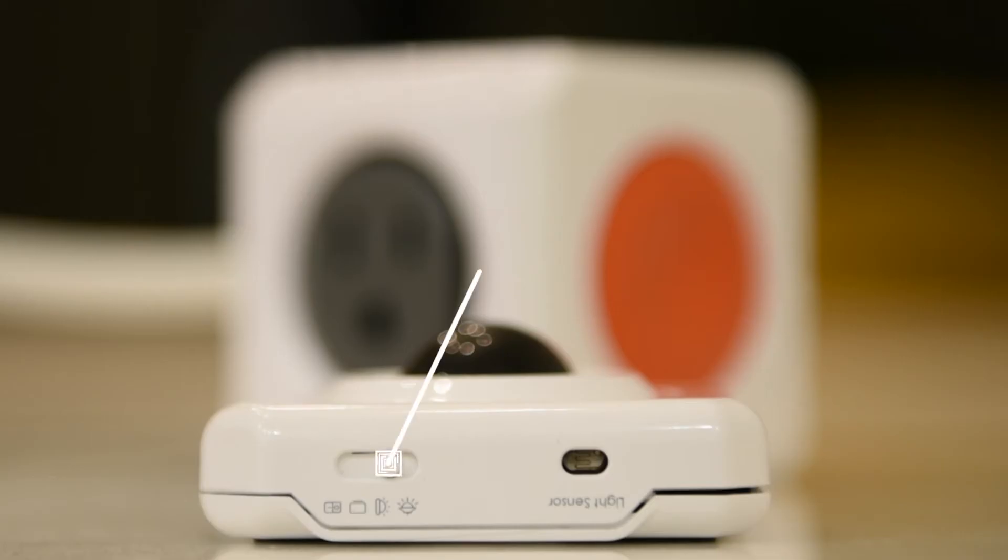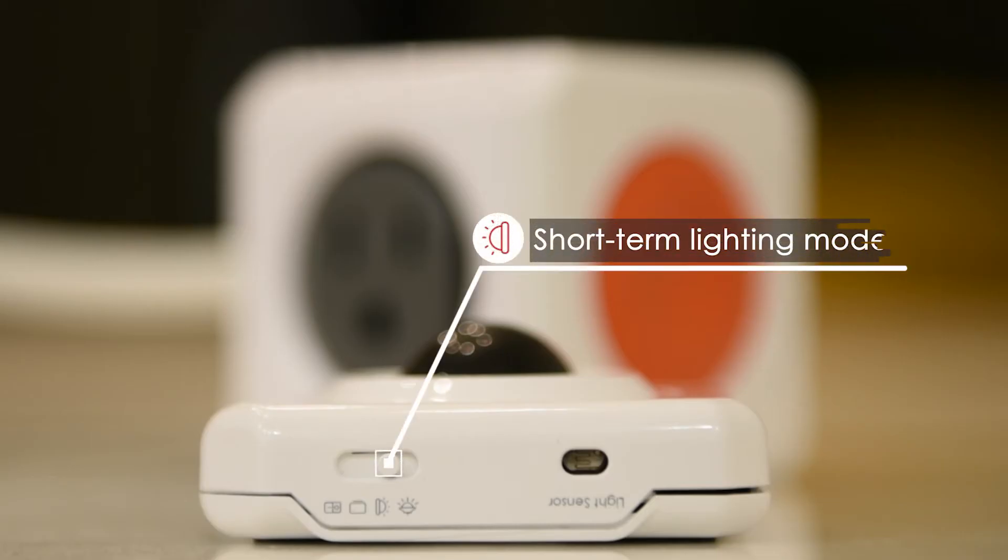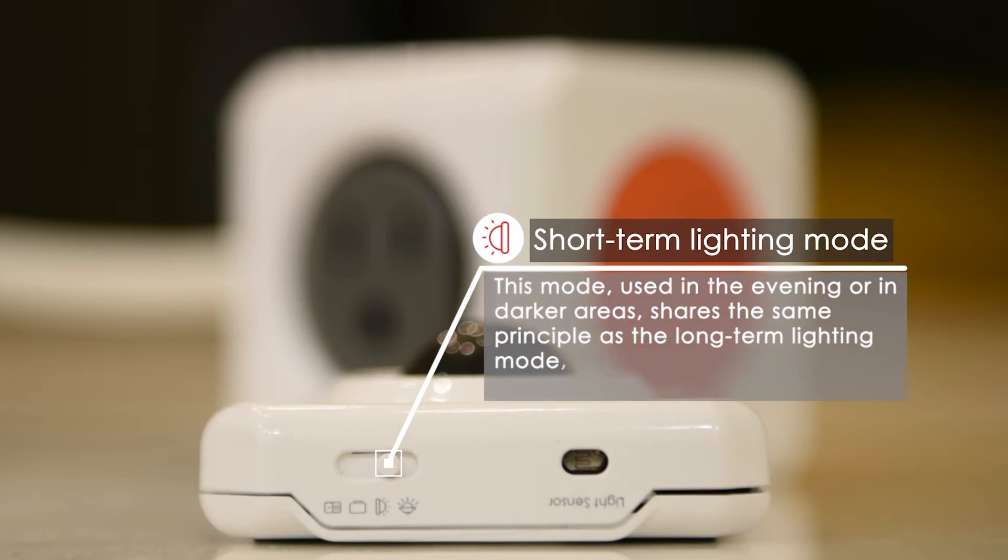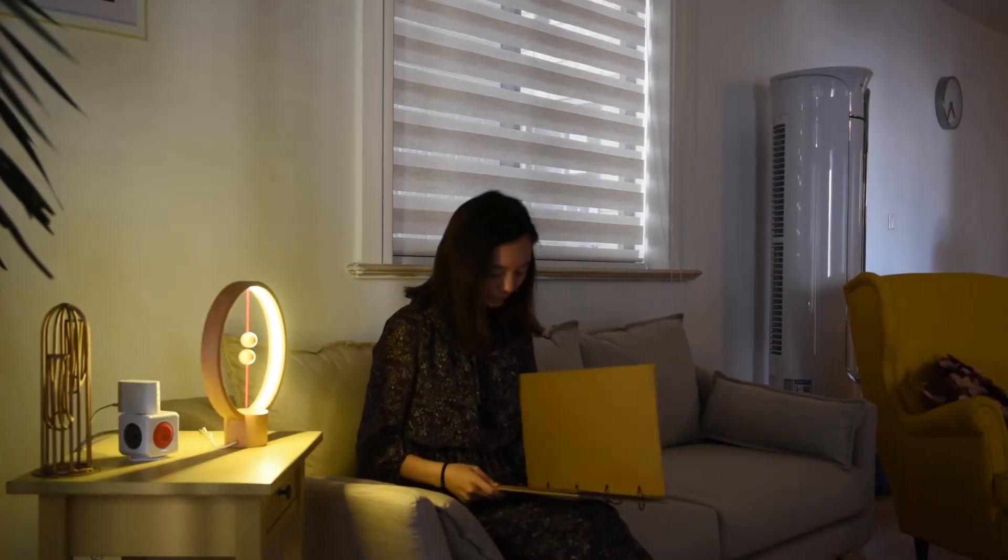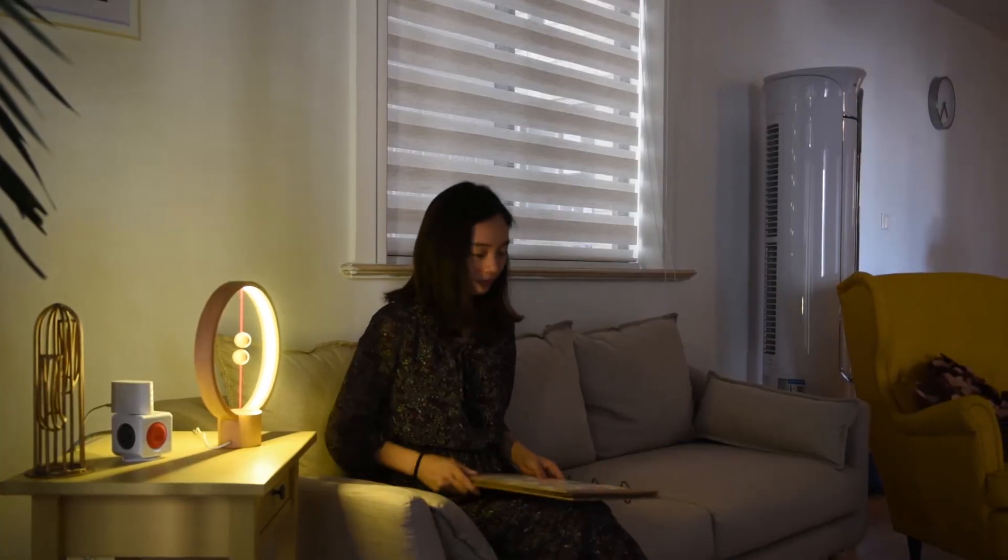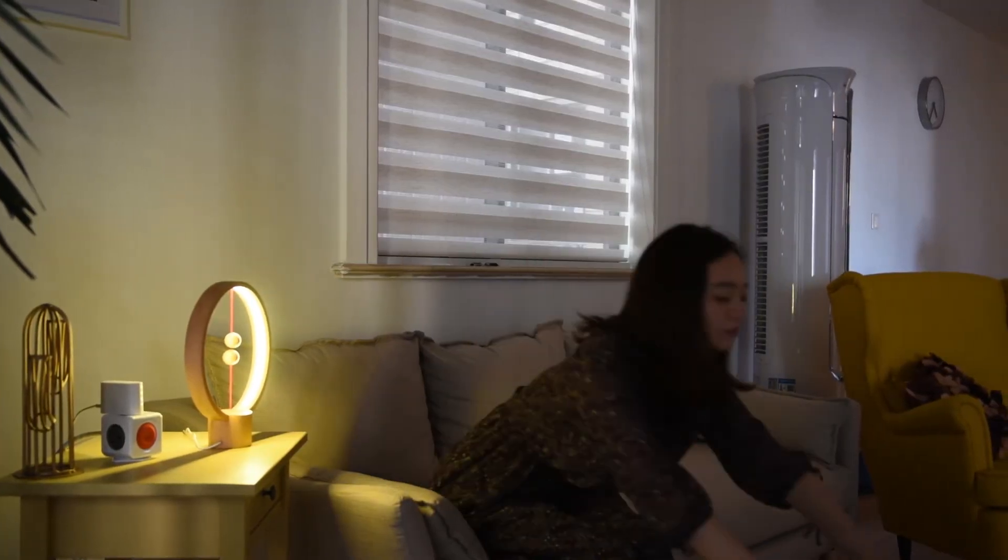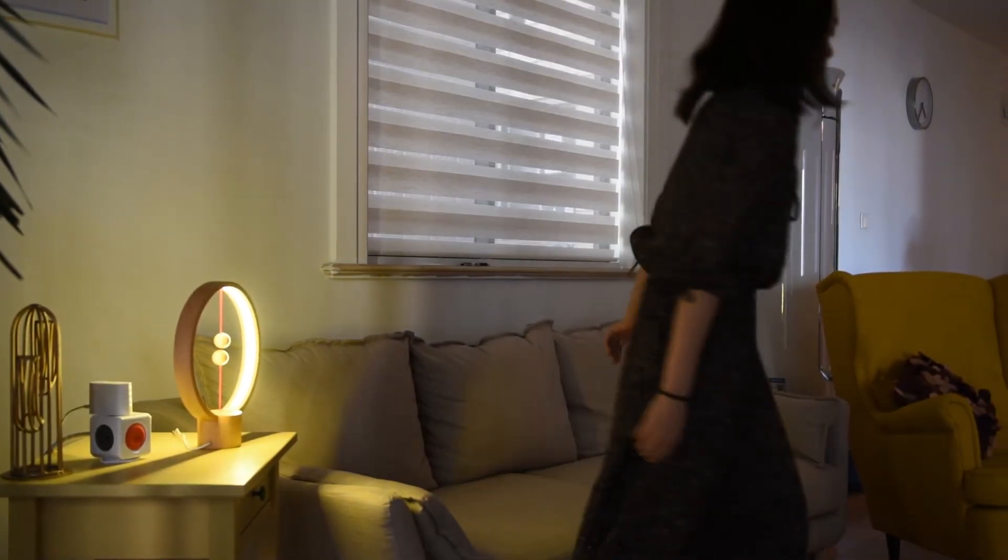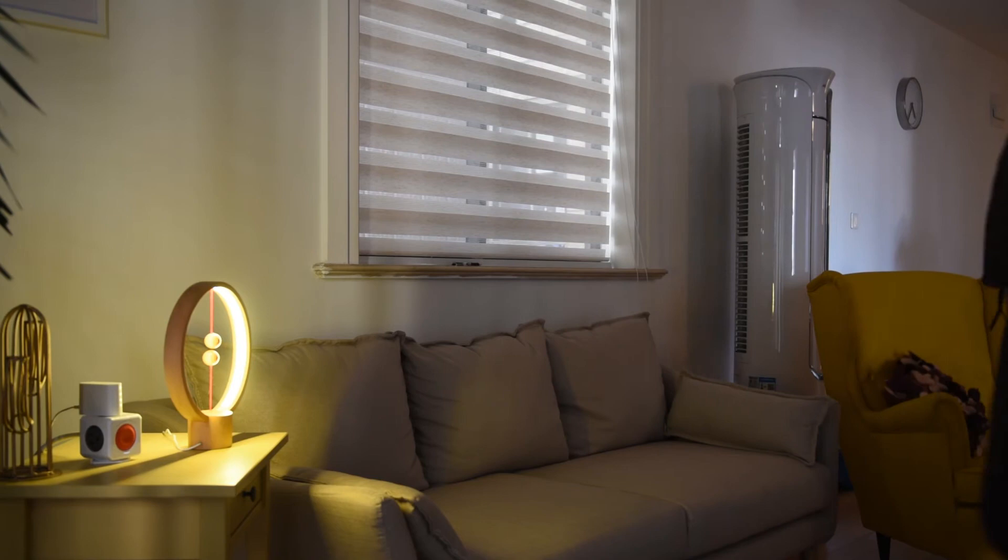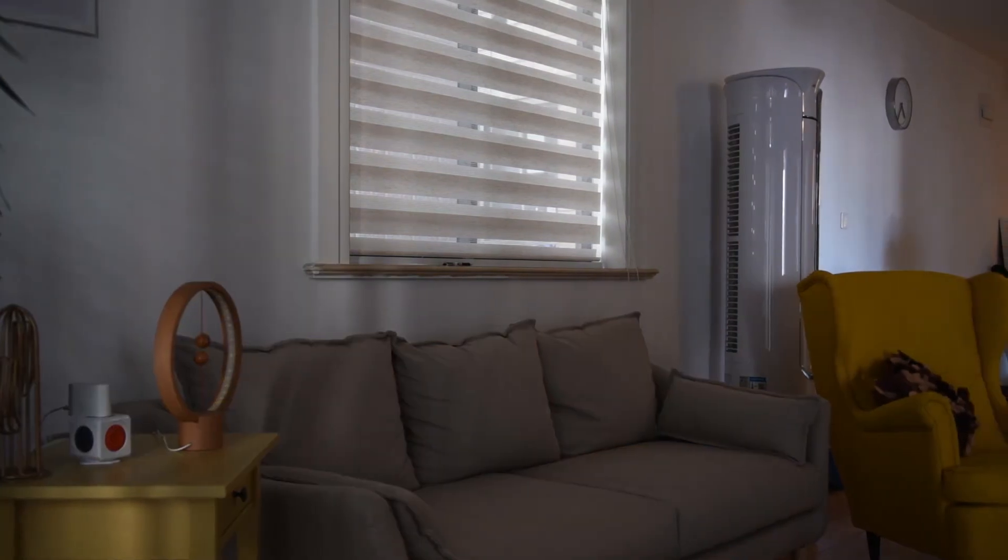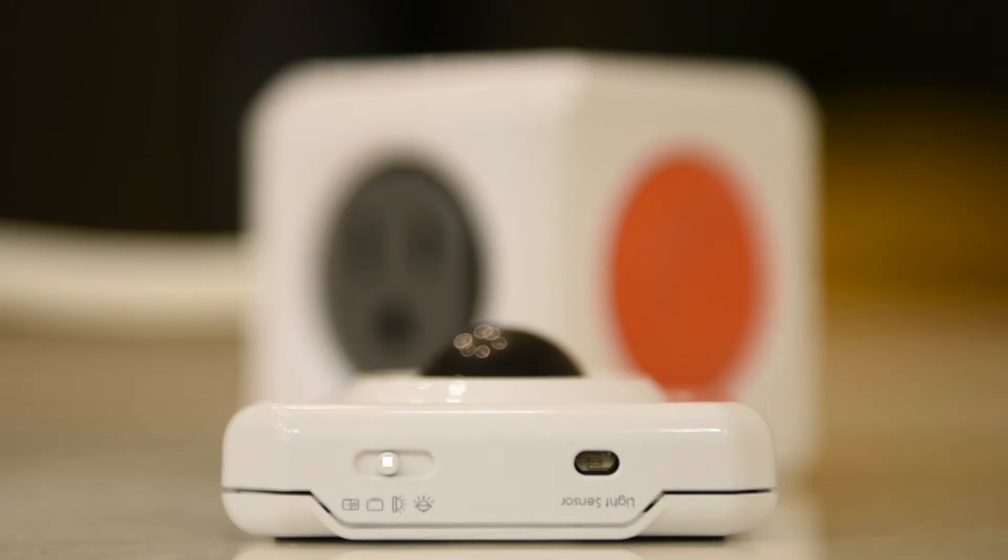The short-term lighting mode is the second mode. This mode shares the same principle as the long-term lighting mode, but the duration is three minutes rather than three hours. Since there is little light in the evening, we've designed these two modes to be used at night or in darker areas.